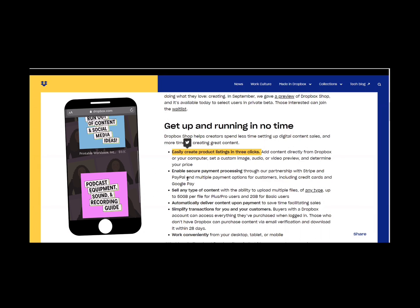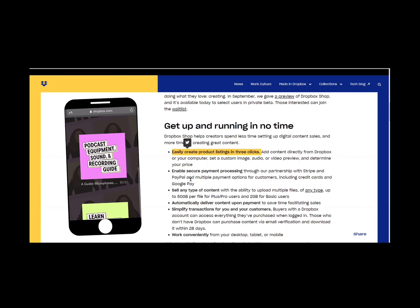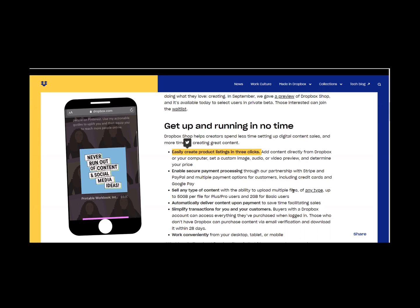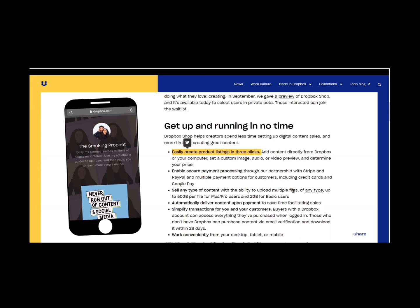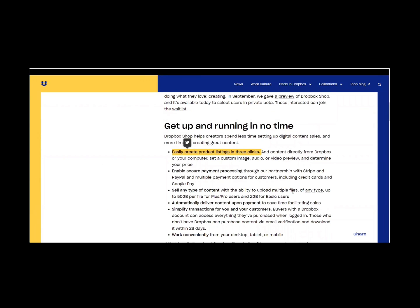As Dropbox says here, get up and running in no time. Easily create product listings in three clicks. Add content directly from Dropbox or your computer, set a custom image, audio, or video preview, and determine your price. It was really that easy.